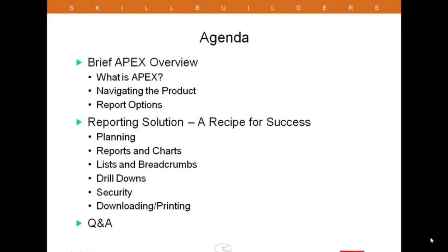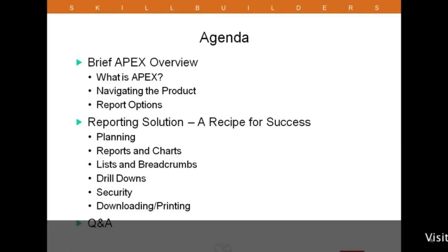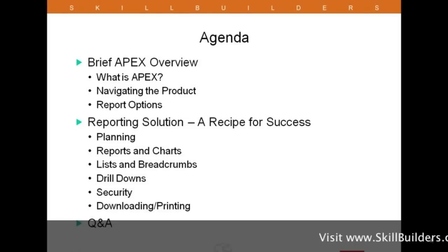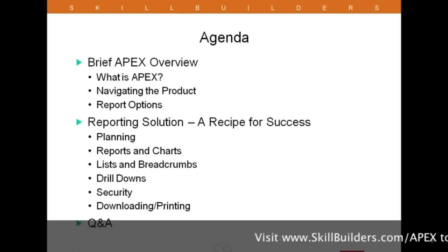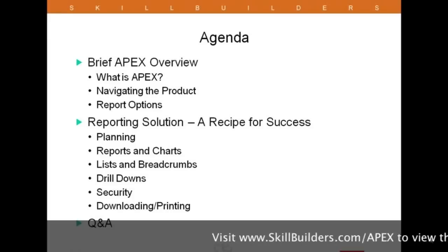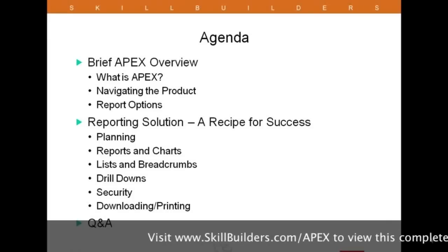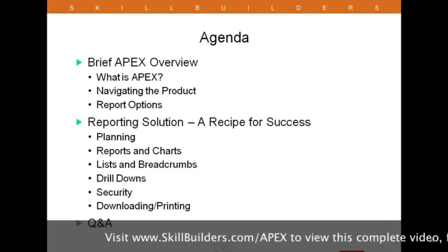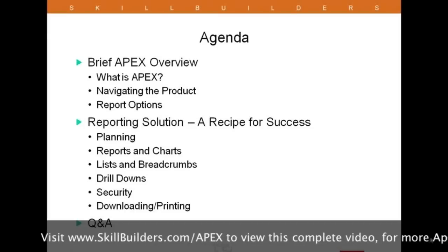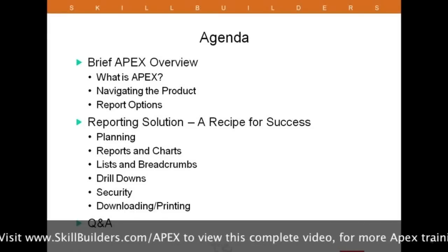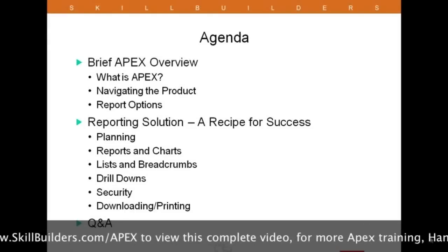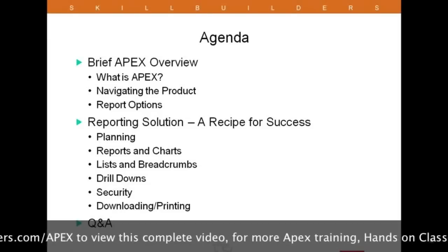On screen now is an overview of today's agenda. We're going to start with a brief overview of APEX — what exactly APEX is and what it can offer you, especially when it comes to reporting. Where we'll spend the majority of our time today is actually building a reporting solution live, going through the various steps you see on screen now. Following that, hopefully we'll have a little time for questions and answers.